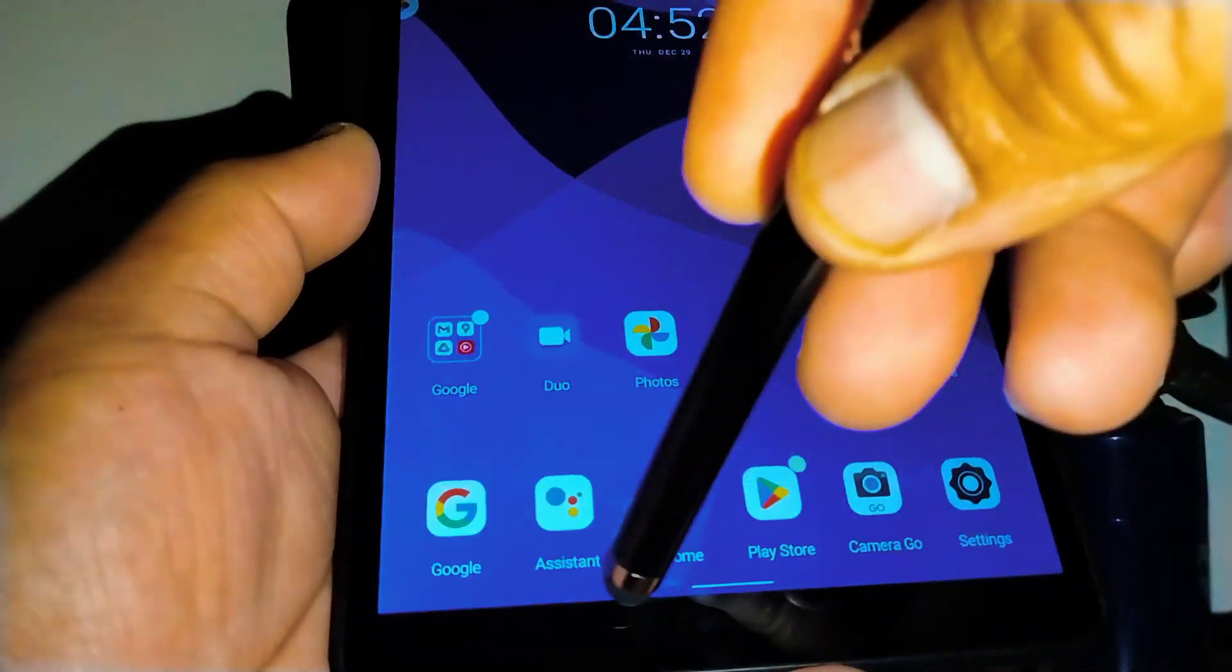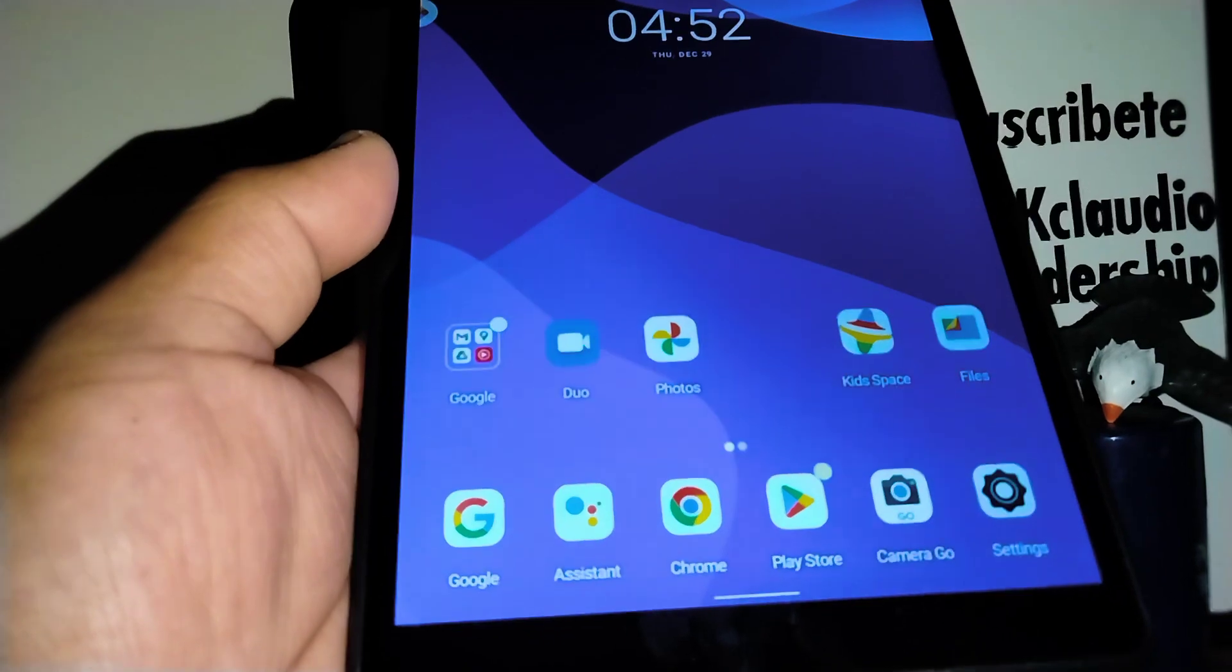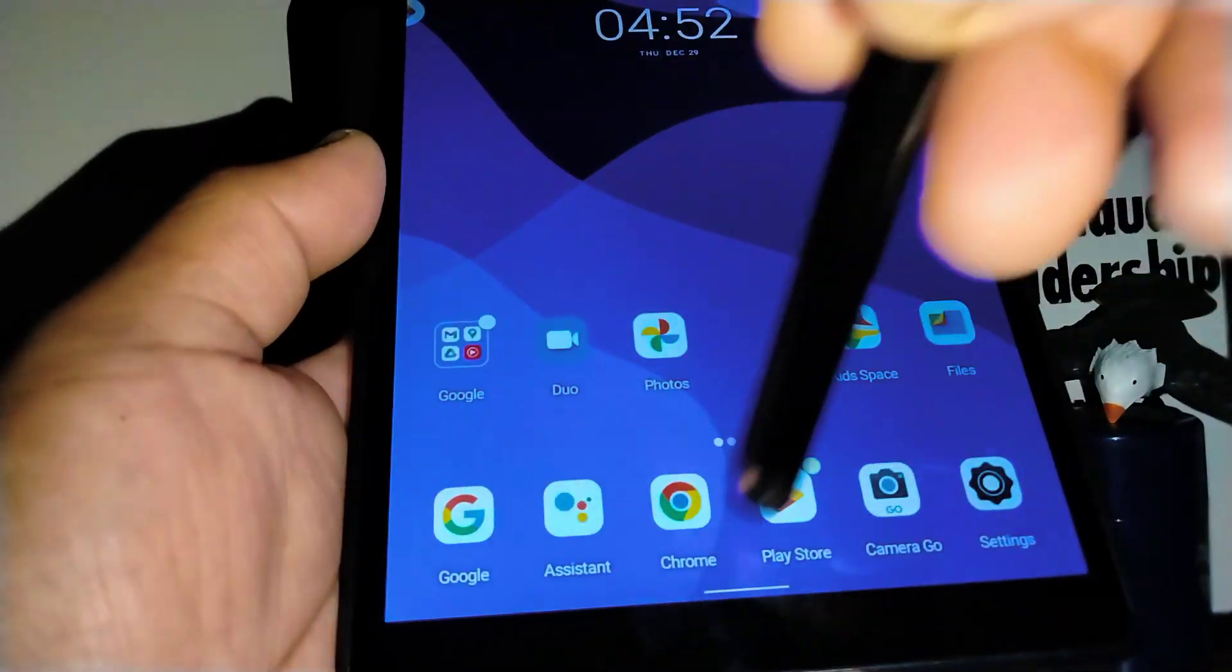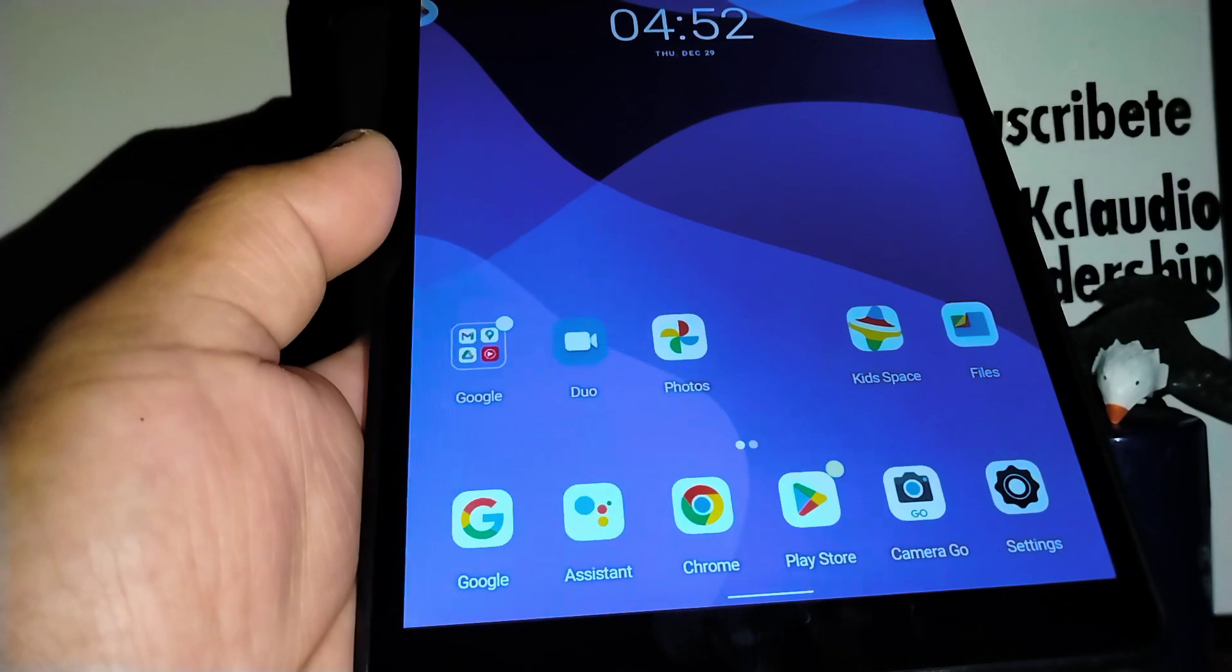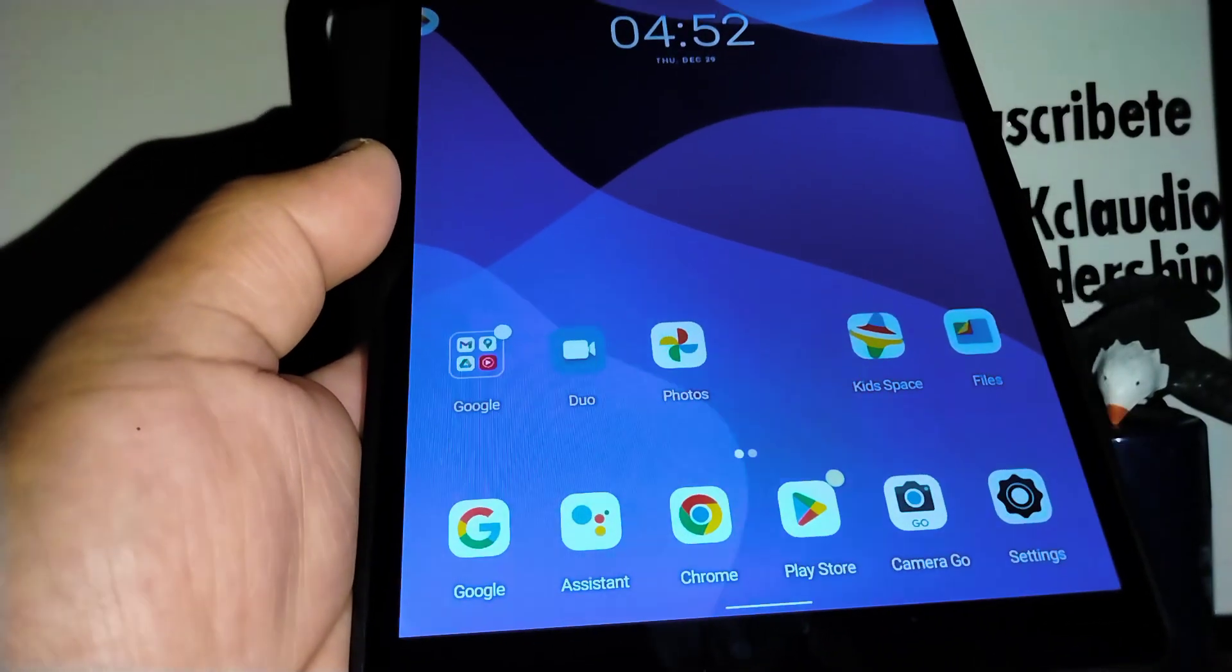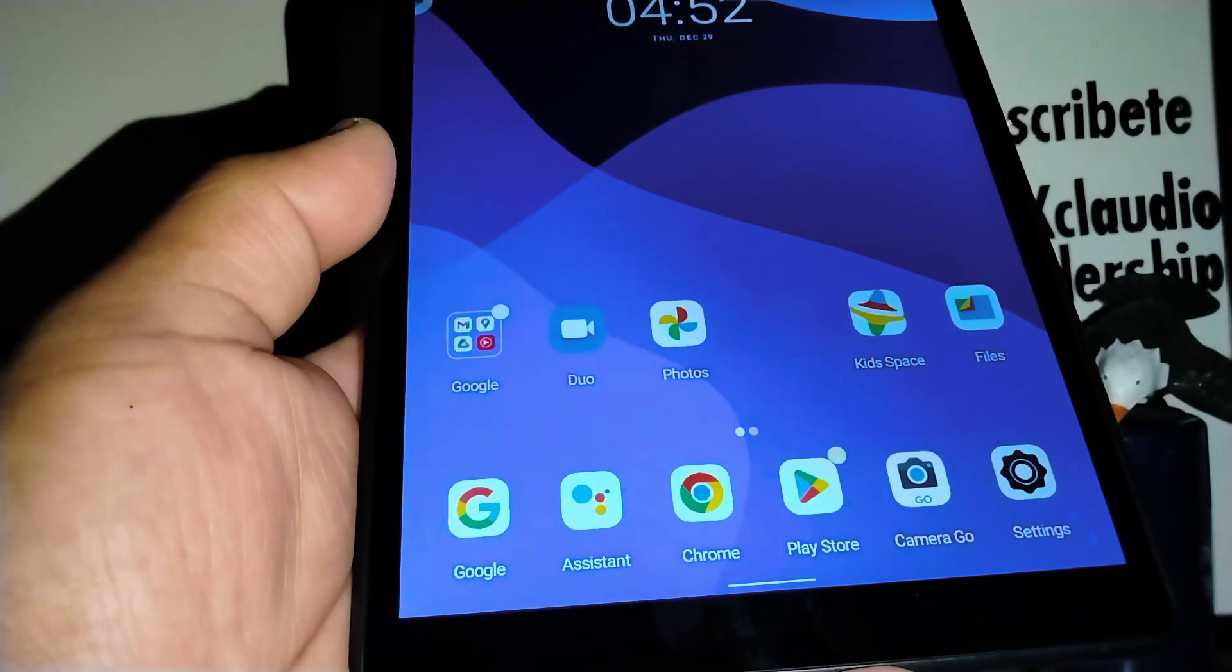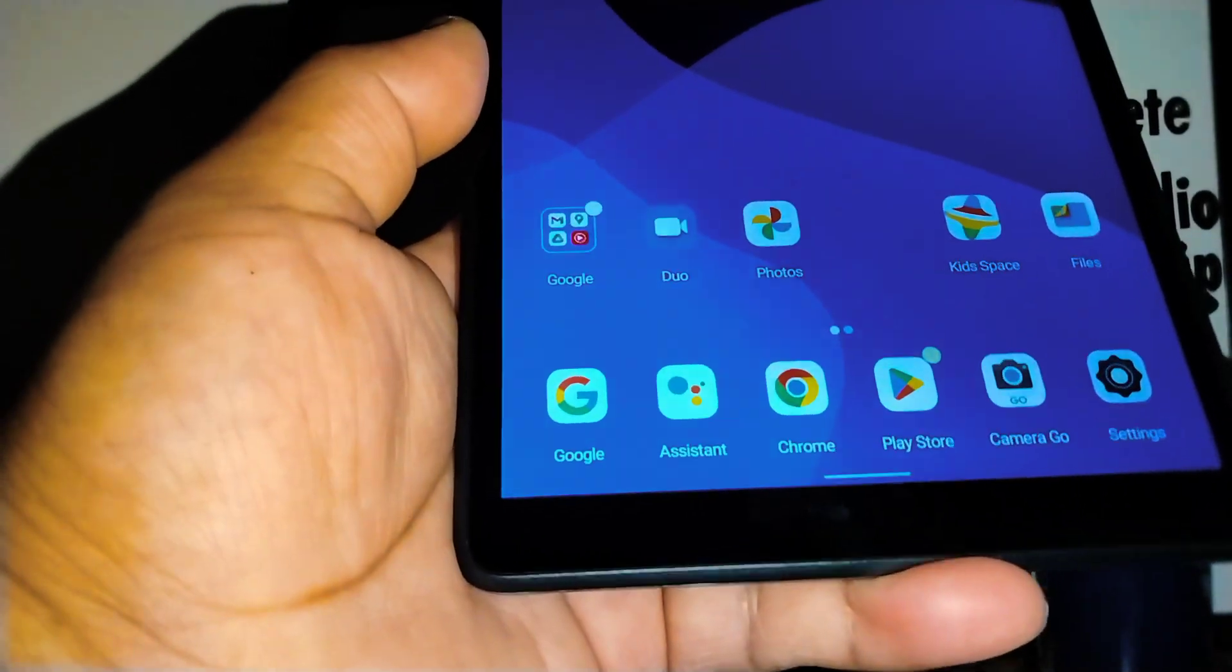Usually when you buy it for the first time, you have these gestures. I am going to show you step by step how to get to settings and switch back to buttons if you like buttons, like you have a home button, back button, and application history tray.